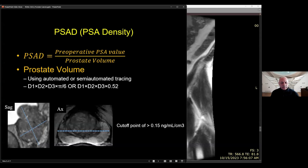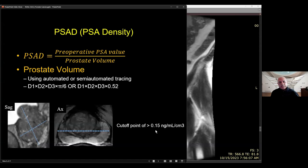Prostatic volume is easily calculated on MRI — either auto-segmented with software or manually by taking the three maximal dimensions (superior-to-inferior, anterior-to-posterior, and transverse) and multiplying by 0.52. If you put the PSA value in the numerator and prostatic volume in the denominator, the cutoff is 0.15. Values above 0.15 suggest that beyond glandular volume, something else may be contributing to PSA, so you should look hard throughout the gland to ensure you're not missing a tumor.